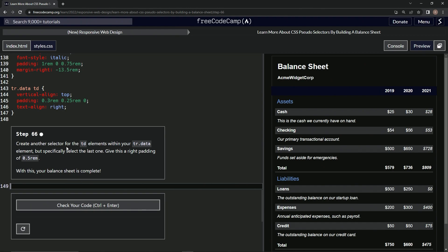Now we're going to create another selector for the TD elements within our TR.data element, but specifically select the last one. Then we're going to give it a right padding of 0.5rem.